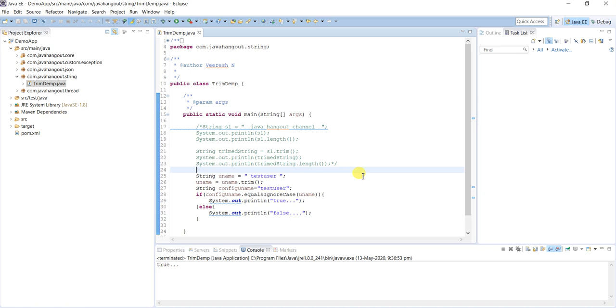This is how we use the trim method. Like this, there are numerous scenarios while implementing any logic where the string has to be trimmed.